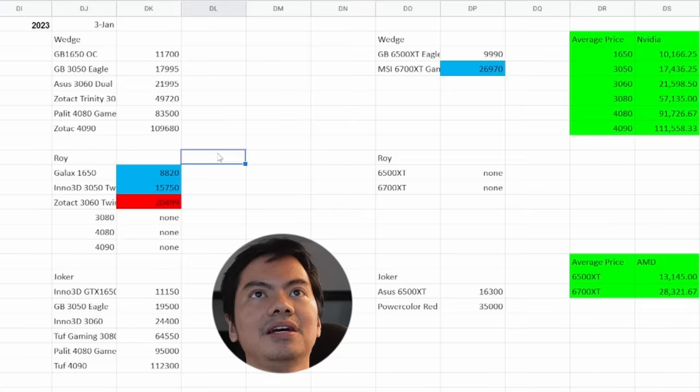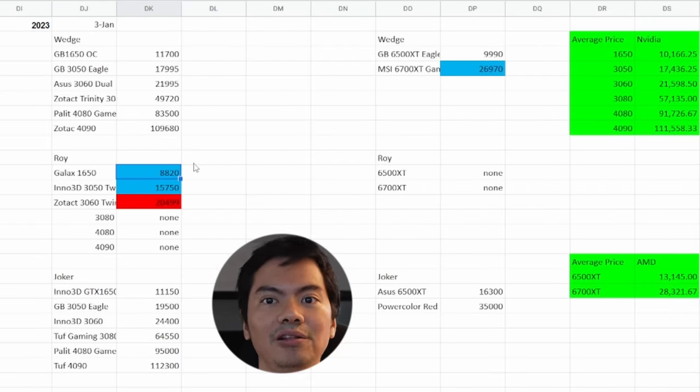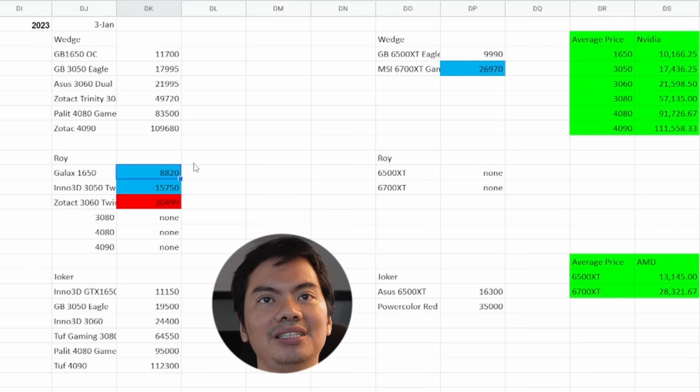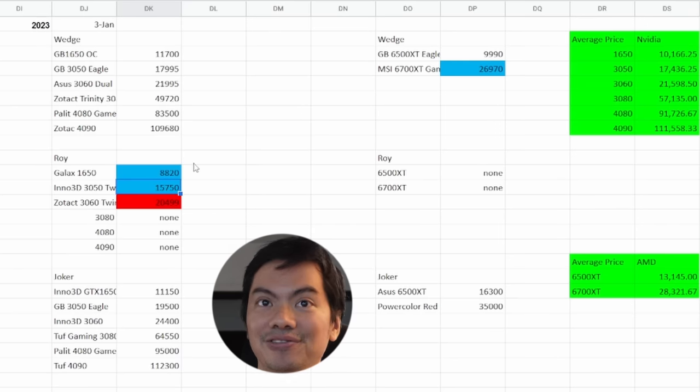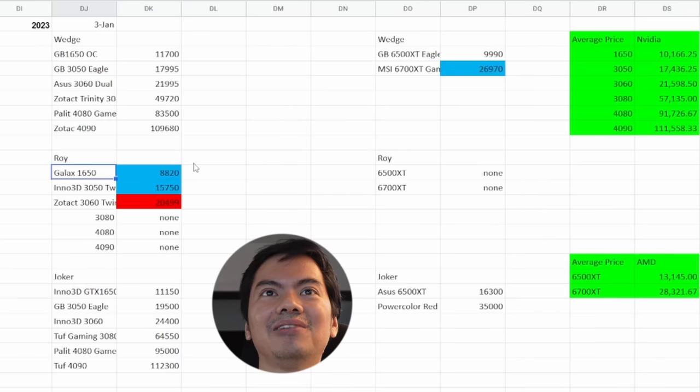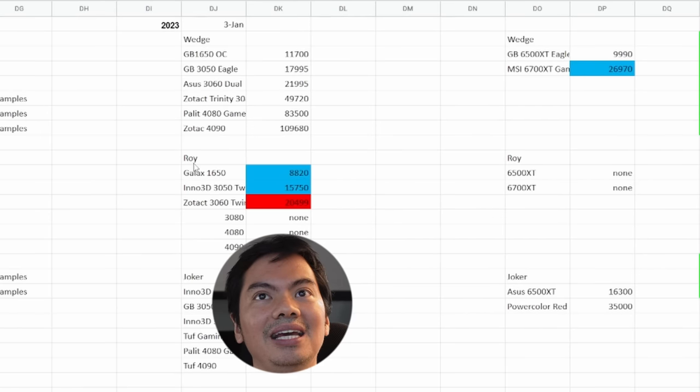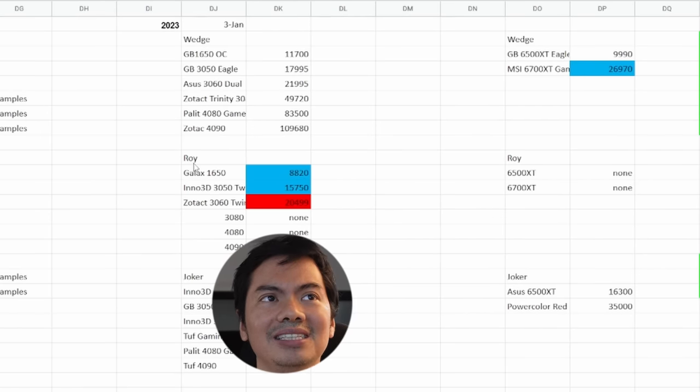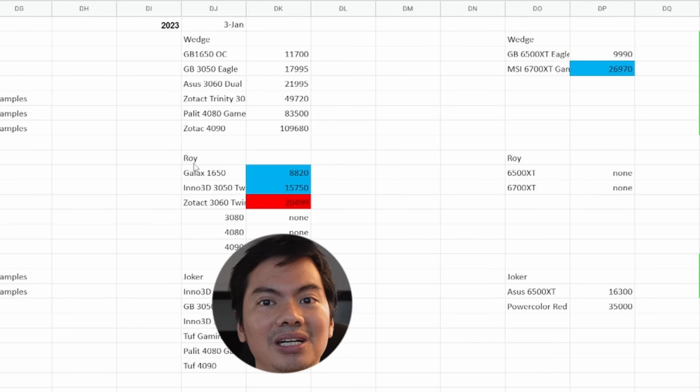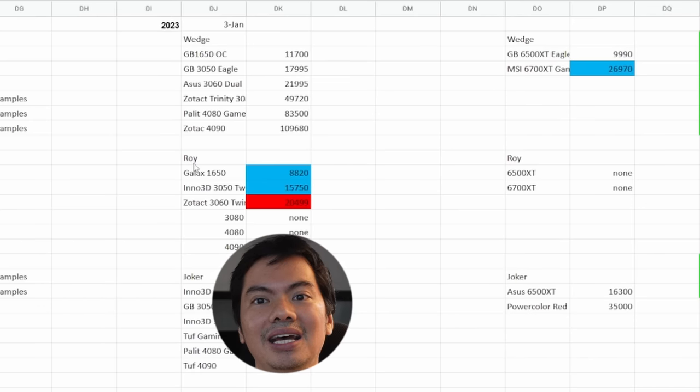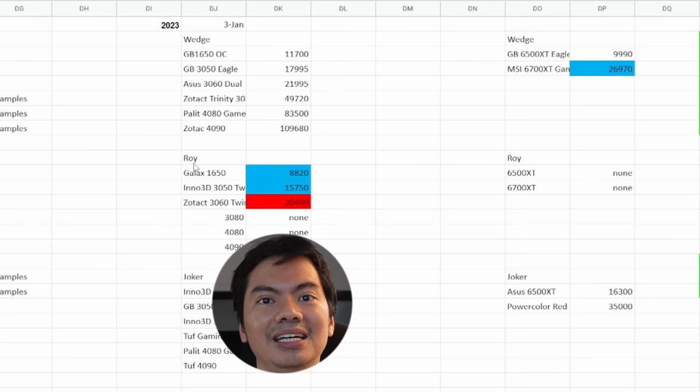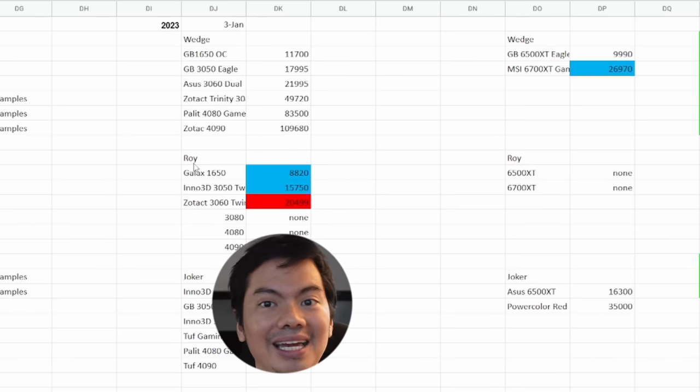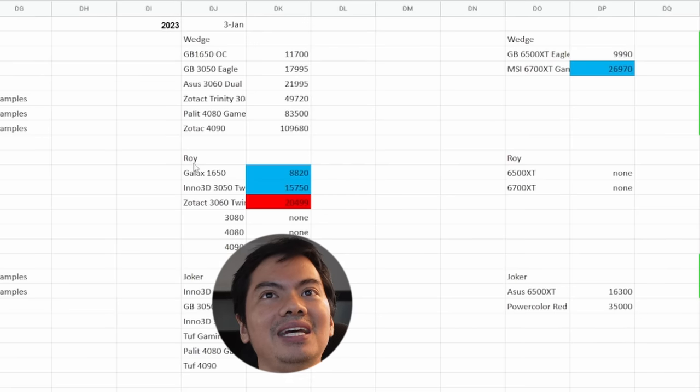Alright, so the latest week we have data for is Jan 3, and this is what we're saying are the lowest prices of 1650 and 3050 we've found ever. Roy has the 1650 for only 8,820, which is GALAX. From 9,450, it became 8,820, which is around a 600 peso difference. Quite a lot. Then the cheapest 3050, also from Roy, was around 18,400. Now, it's only 17,750. So that's like a 3,000 peso difference. Huge! Huge difference for the 1650 and 3050.